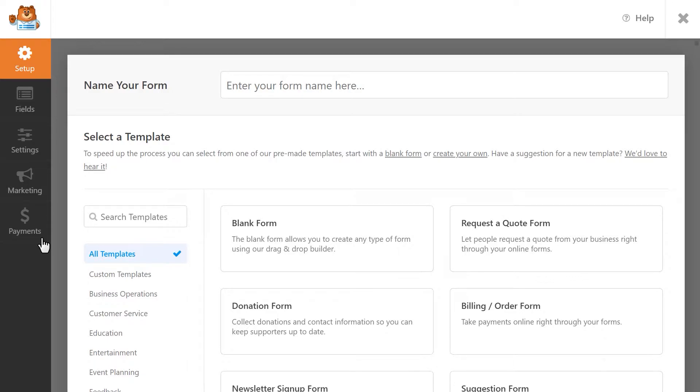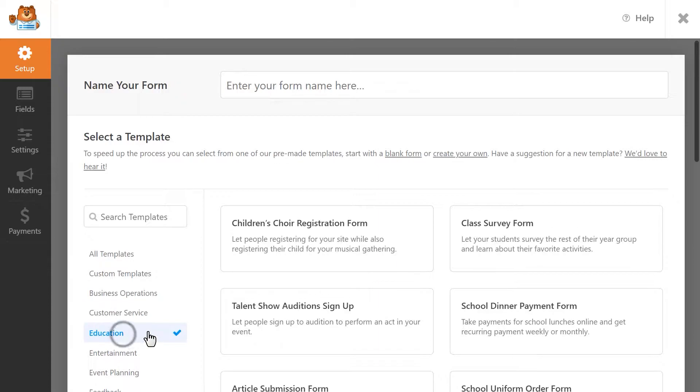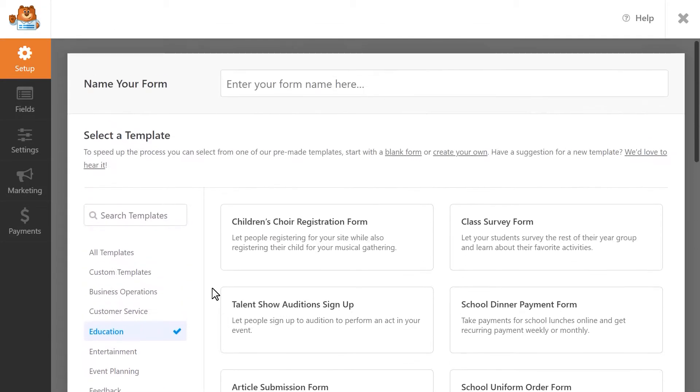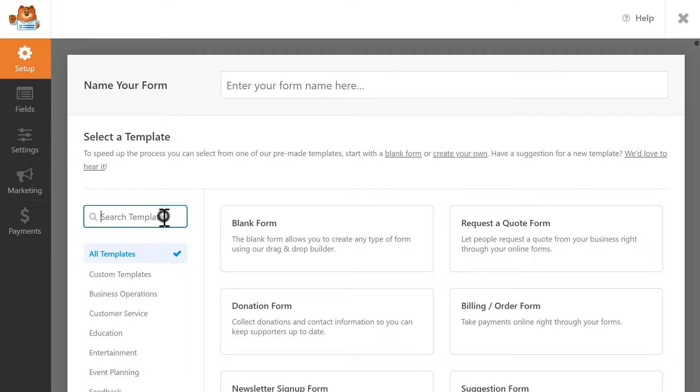WPForms comes with lots of different templates to get you started as quickly as possible. You can browse through the available categories to pick when you'd like to use or search for specific keywords by using the available search bar. You can also create a form entirely from scratch if you want, it's all up to you.